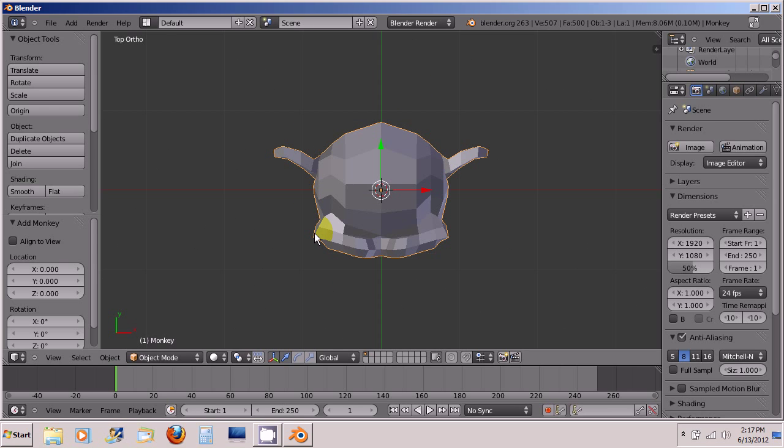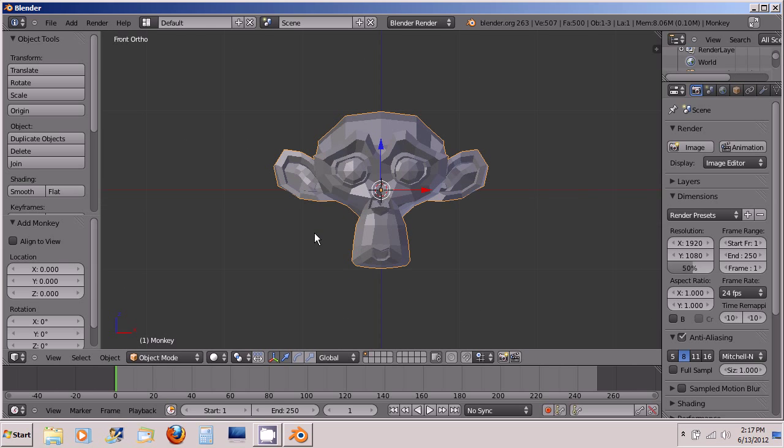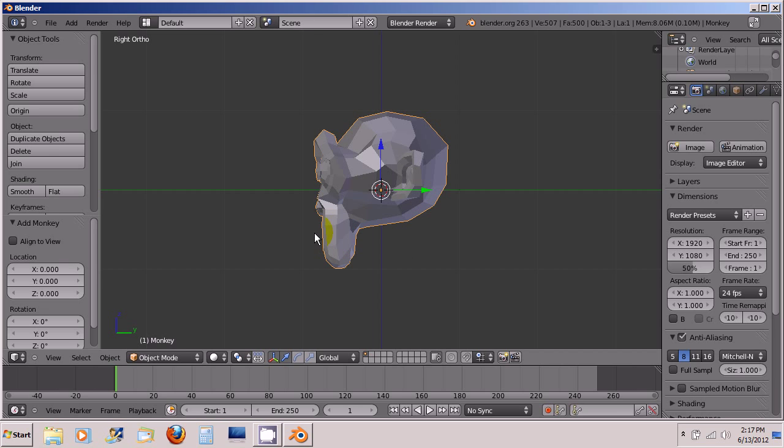And if you want to see her from the camera you press 0. So front is 1, 3 is right, 7 is top, 0 is camera.